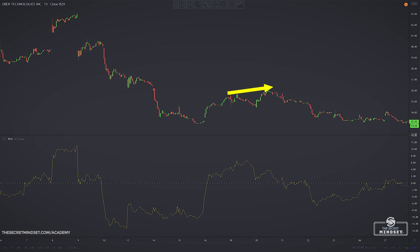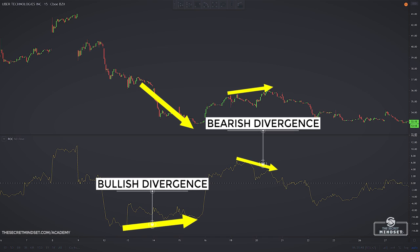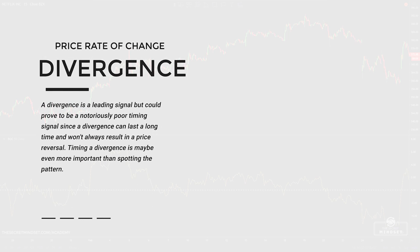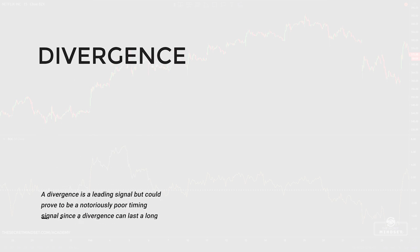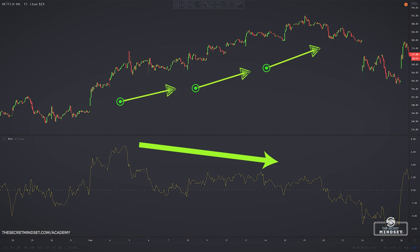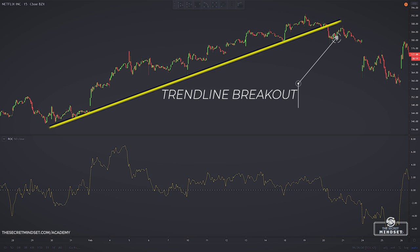For example, if a stock's price is rising over a period of time while the rate of change is progressively moving lower, the rate of change is indicating a bearish divergence from price, signaling a possible trend change to the downside. The same concept applies if price is moving down and the price rate of change is moving higher — this could signal a price move to the upside. A divergence is a leading signal but could prove to be a poor timing signal, since it can last a long time and won't always result in a price reversal. This example shows the rate of change boasting a long-term divergence with several peaks that would have given wrong trading signals.